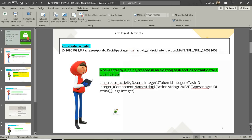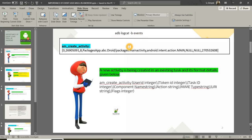Before moving on to the actual log messages, I just wanted to open this particular file and show you all how to collect event logs. We use the command `adb logcat -b events` to collect event logs. We connect our device to the computer, run this command through adb, and all the event logs will be collected.